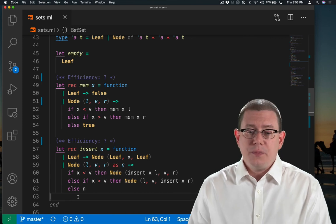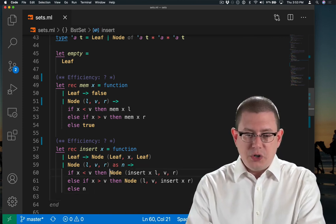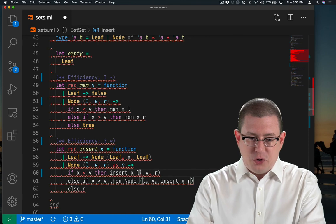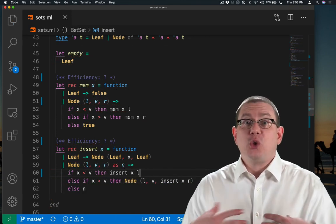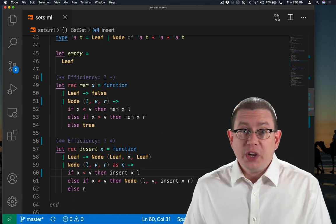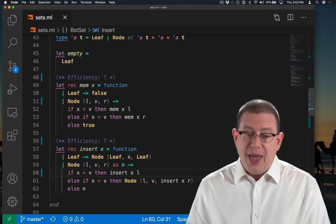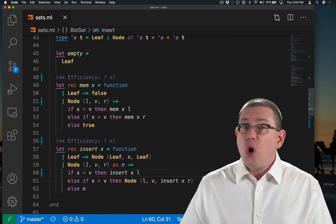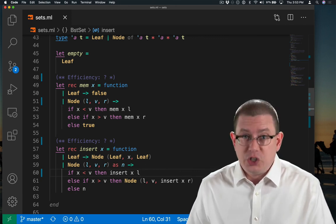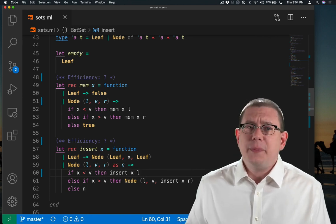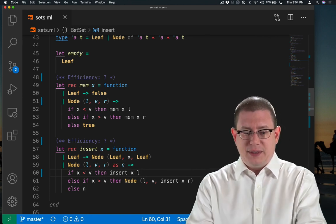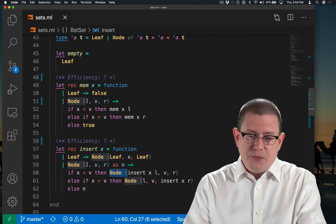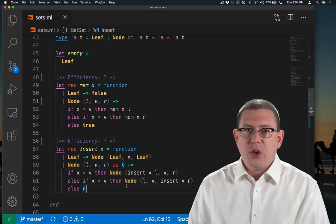Also, a common error here is to recurse on just the subtree, but to forget to actually reconstruct the rest of the tree around it. So you could recurse here on the left subtree and insert X into the appropriate place, but now you've totally forgotten about V, which is supposed to be in the set still. And all of the elements in the right subtree that we're supposed to be in the set. So it's easy to do, but don't forget to reconstruct that node with V and R.